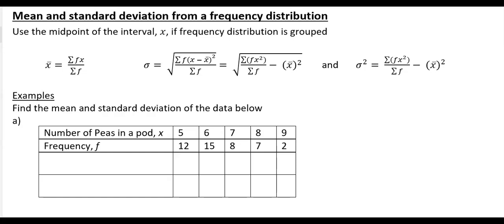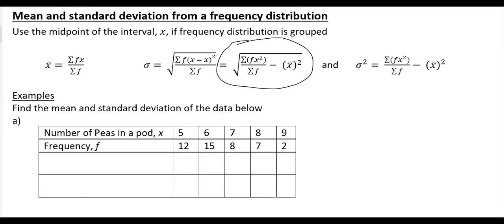Now let's look at how to use mean and standard deviation from a frequency distribution. If it's a continuous interval with class boundaries, you need to find the midpoint — that doesn't apply in this example but will in the next one. For this example, we need Σfx, Σf, and Σfx² to compute the mean and standard deviation. Add an fx column and an fx² column to your table.